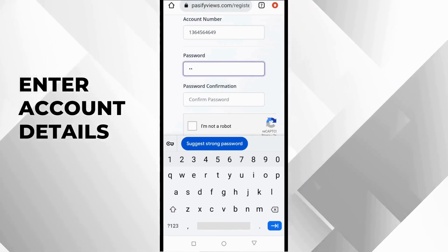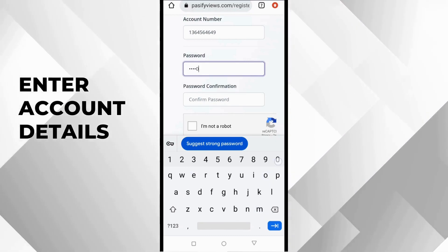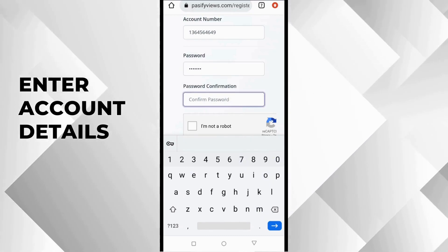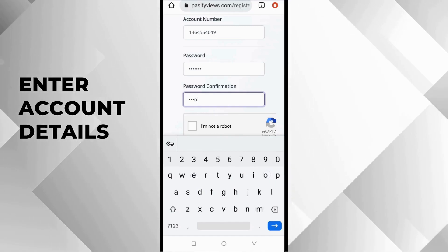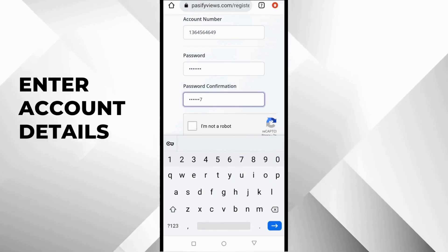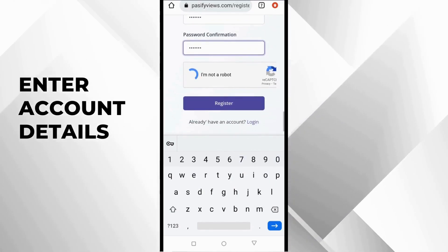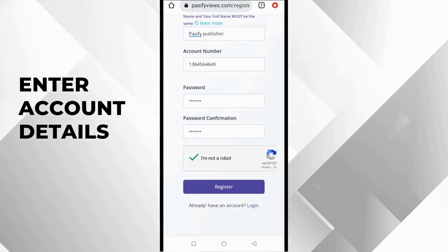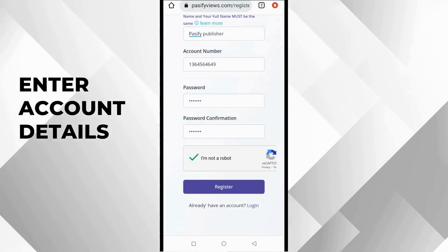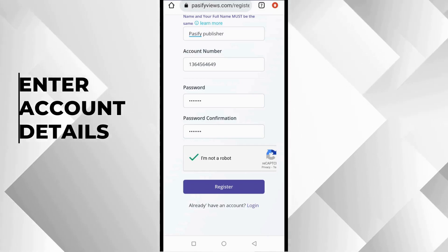The next thing you want to do is verify you are not a robot, of course, a security feature. Now you are going to scroll back up. Check if all the information here is correct. Make sure it's correct before you click register.